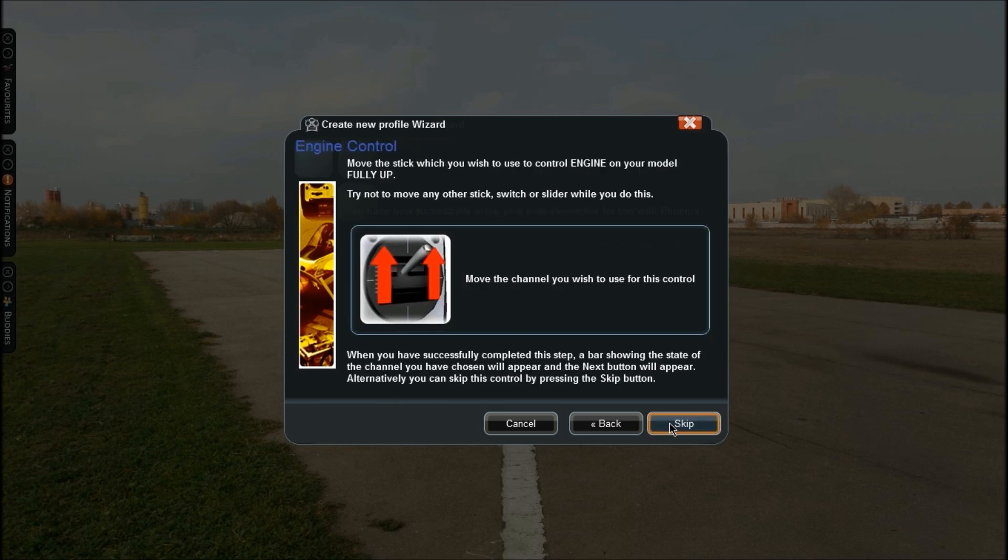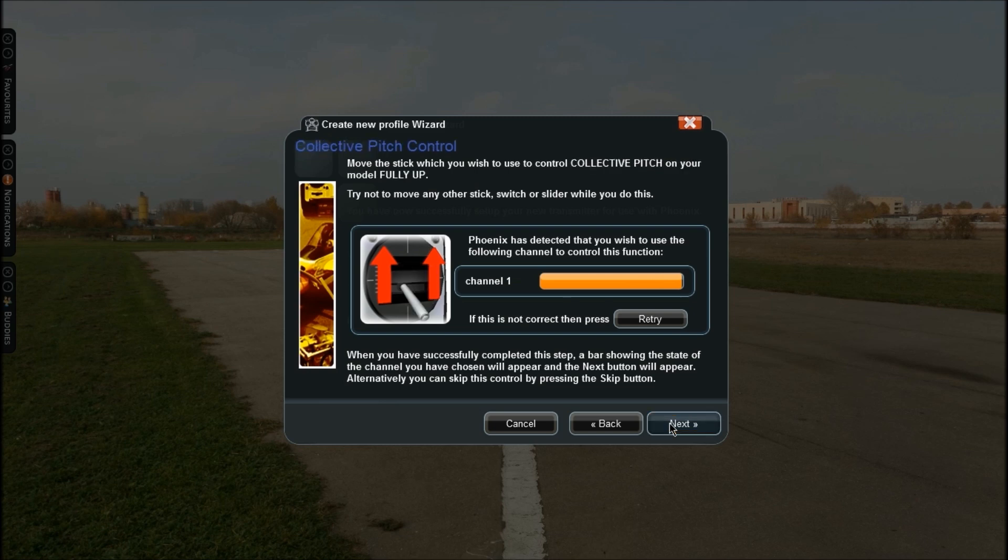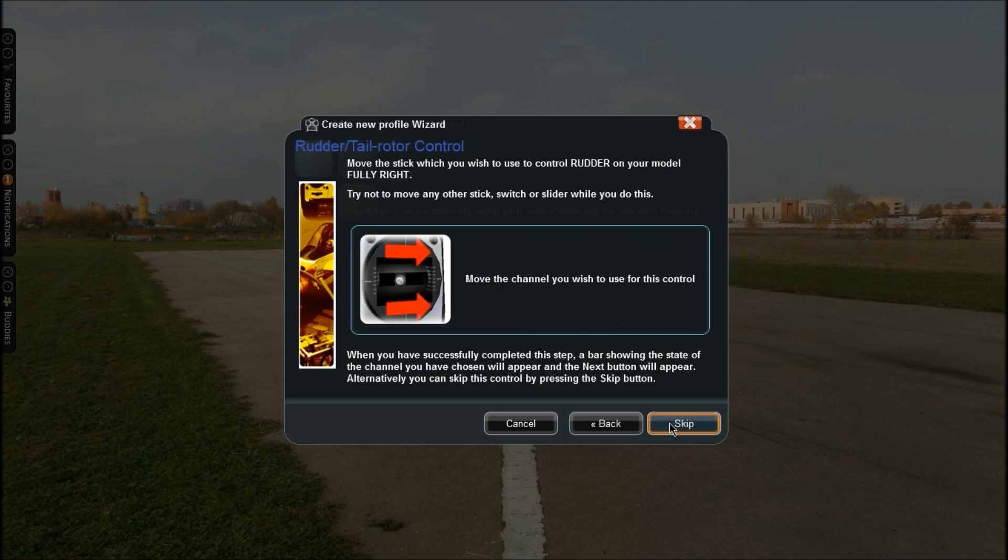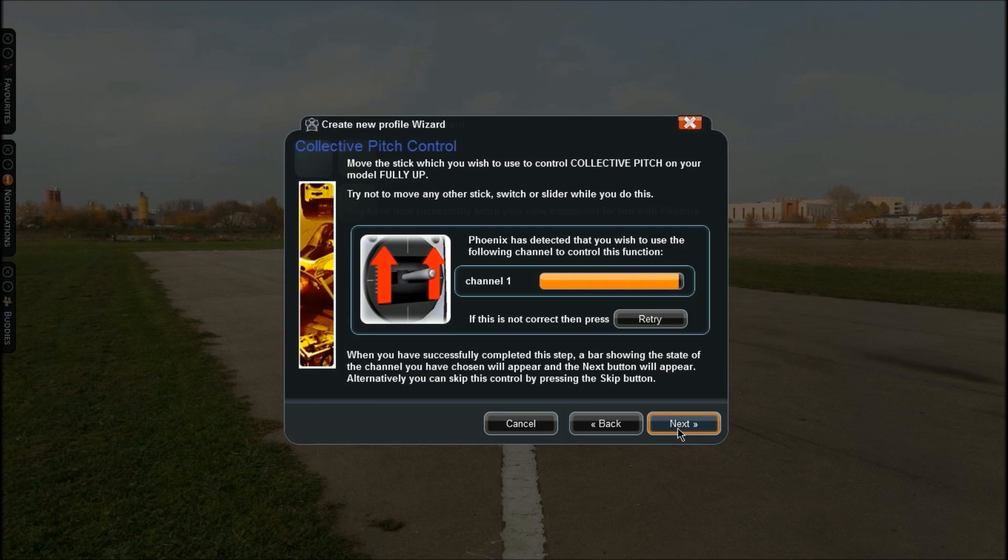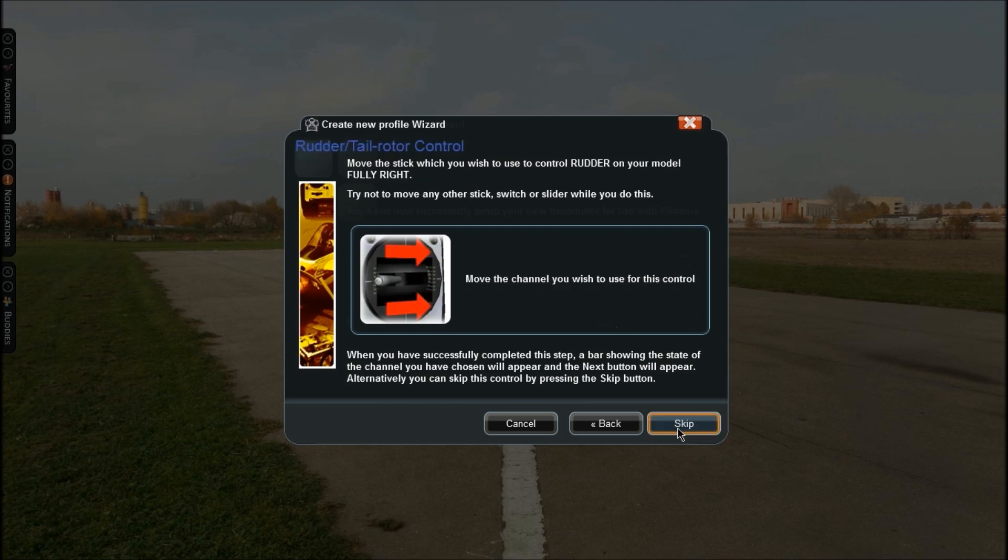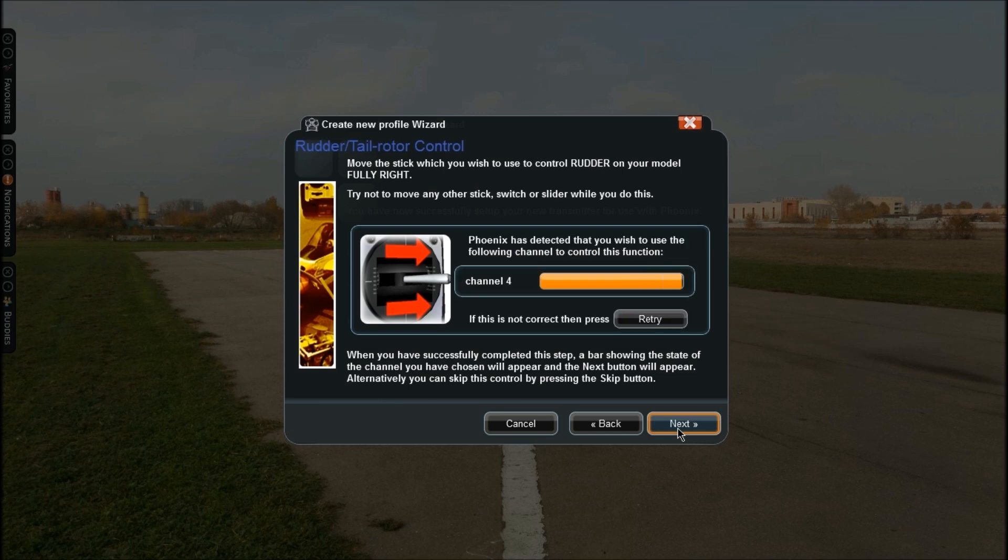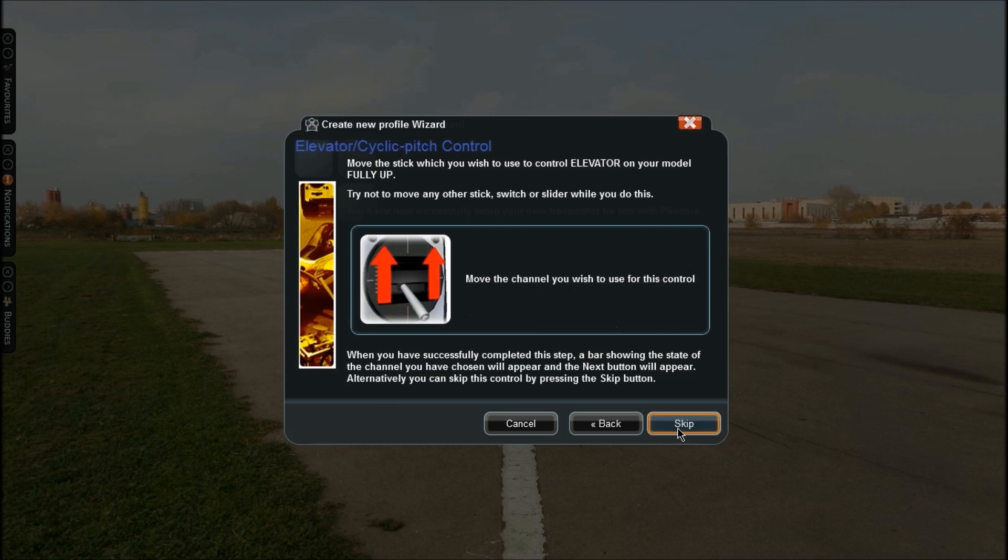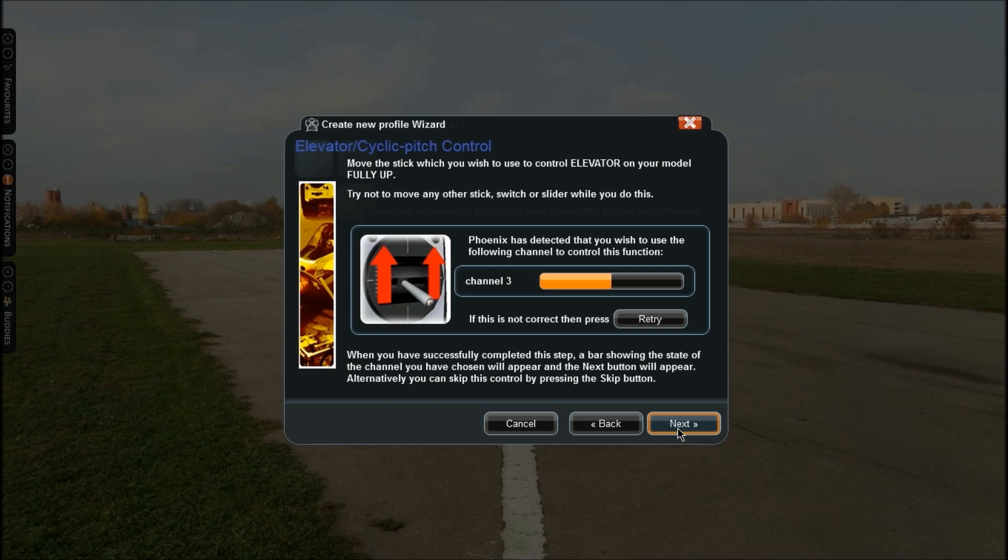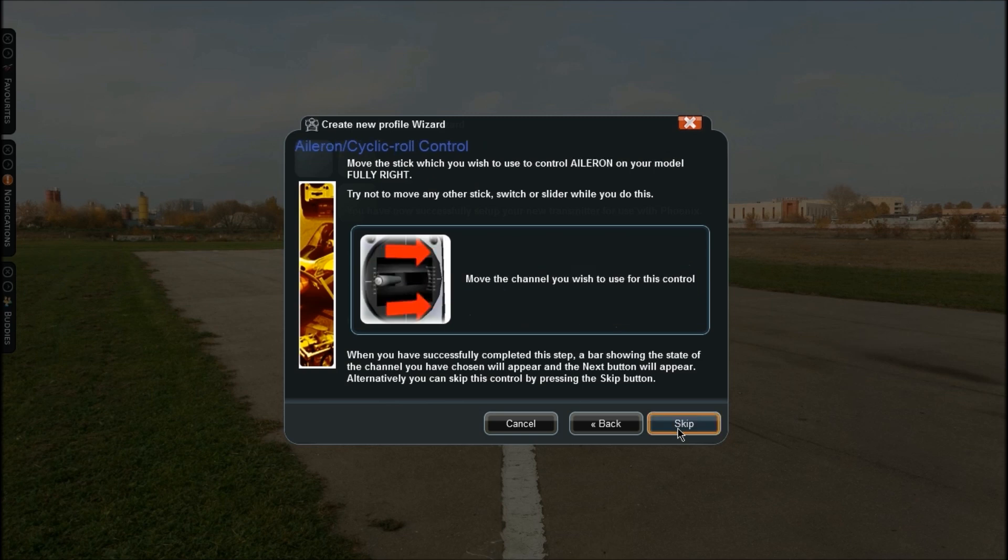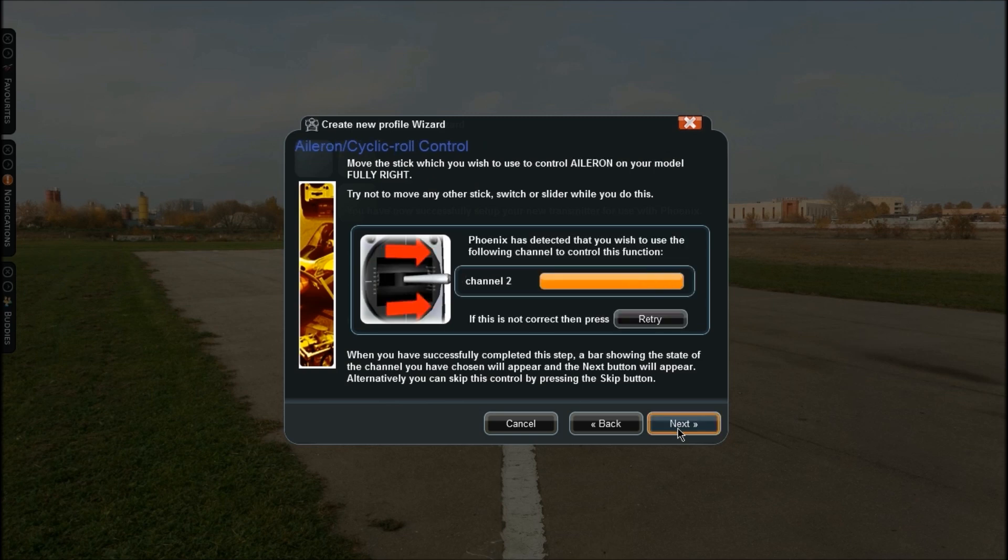Now what you want to use for throttle - just move that fully up because that's up. Click Next. Now what you want for your collective pitch, this is just your throttle again as you can see that's already working. Click Next. Now what you want to use for your rudder - just move that fully right. Click Next and what you want to use for your elevator - move it fully up. So make sure you're moving these fully up or whatever direction it tells you, don't move the opposite way first. Once that's done, click Next again.